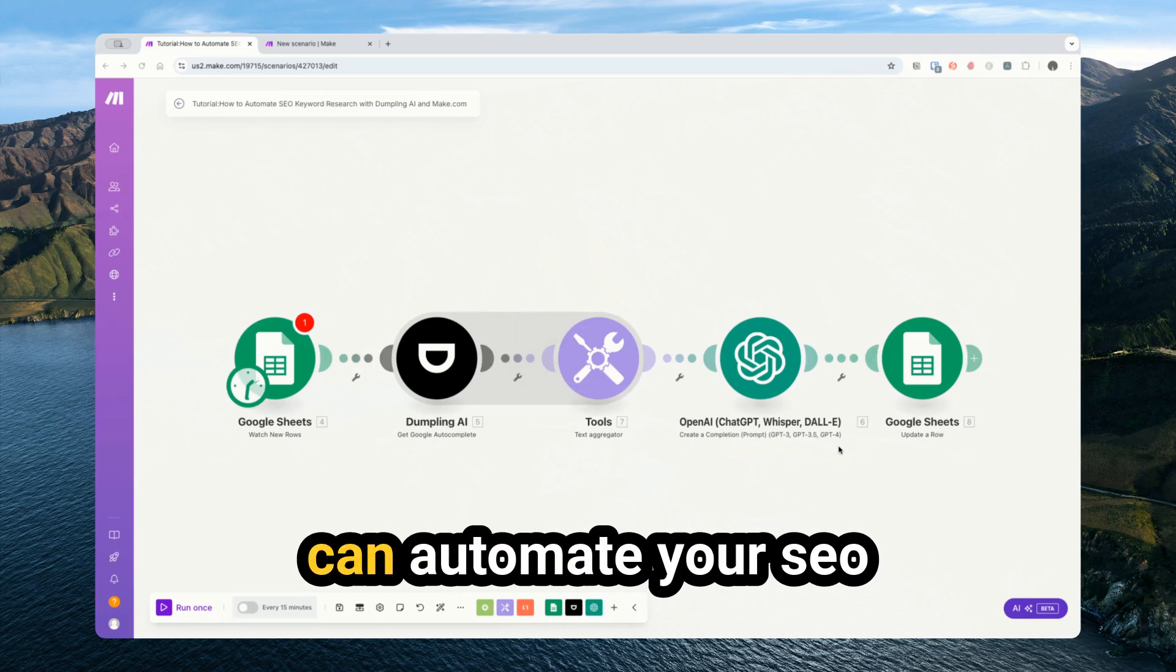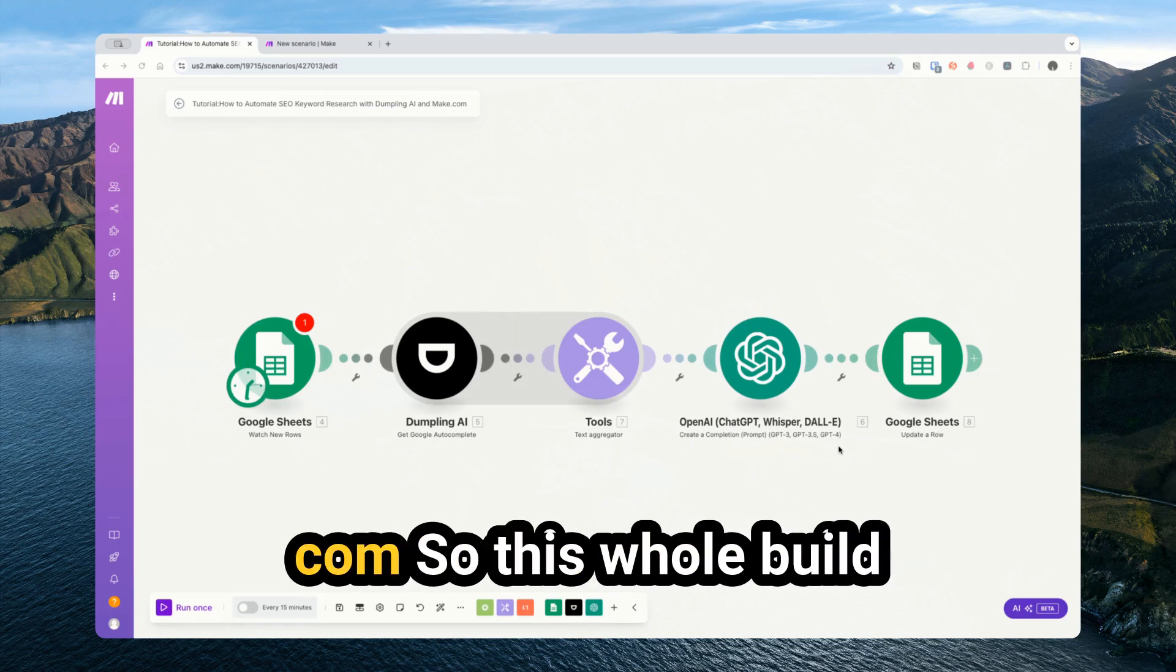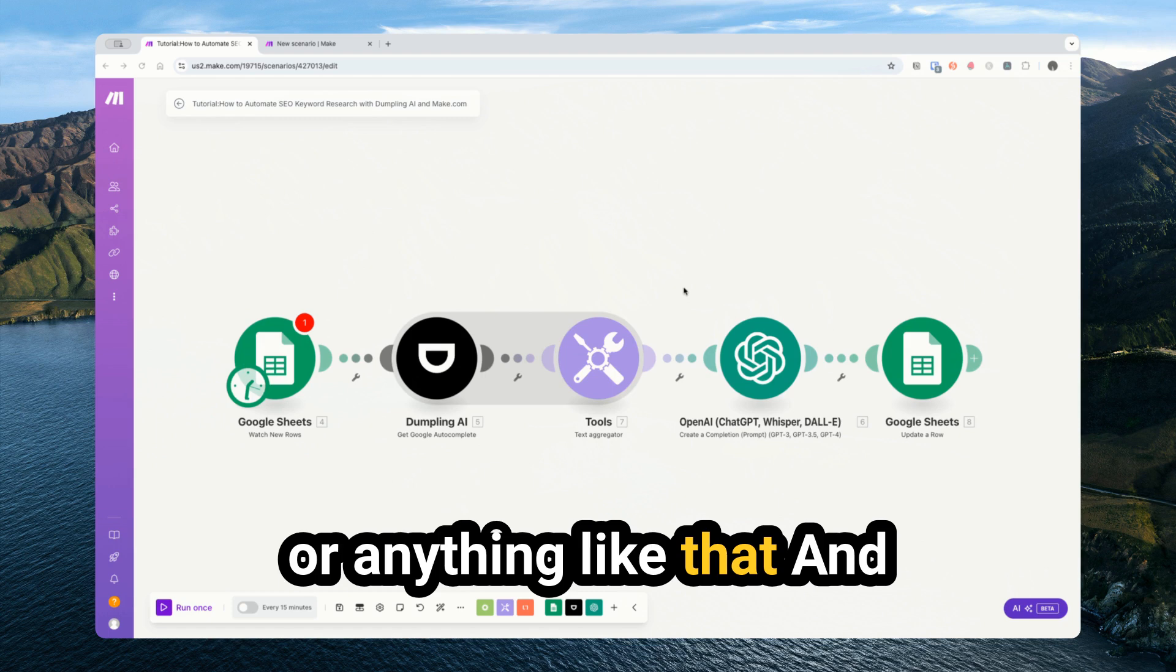Today, we're going to go through how you can automate your SEO keyword research in make.com. This whole build doesn't require any coding or anything like that.